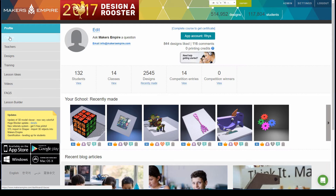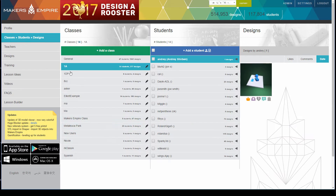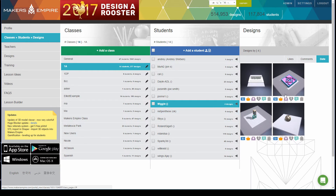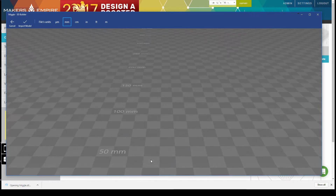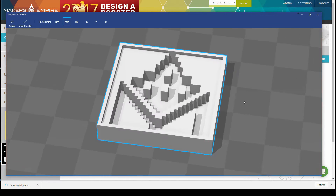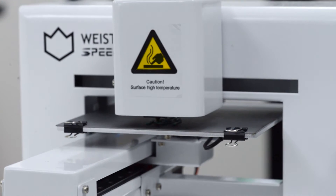The moulds are now ready to be printed. Open the student's design in the teacher's dashboard and download the STL file. Open the STL file in your 3D printer's software, select the appropriate settings, and press print.